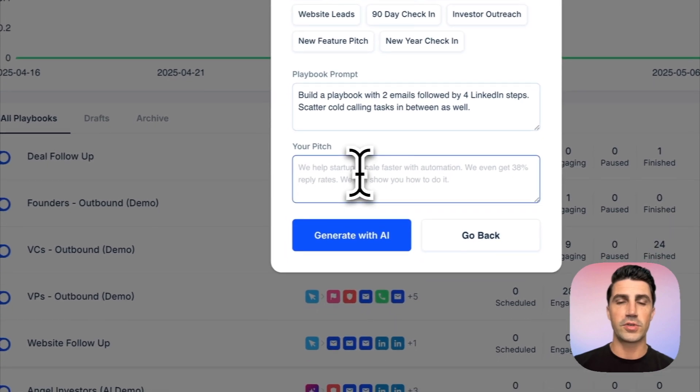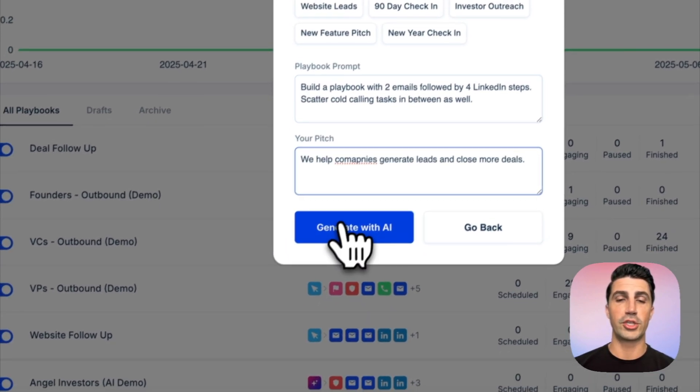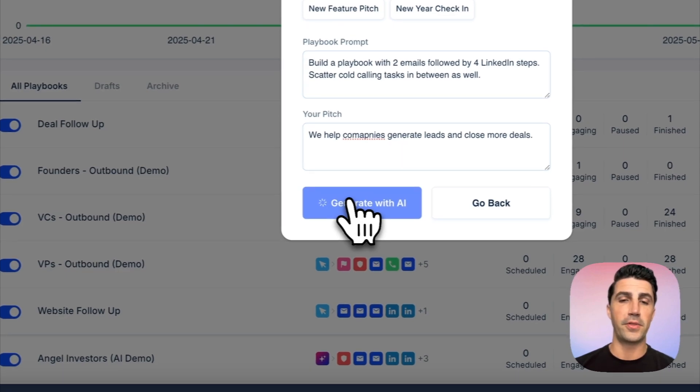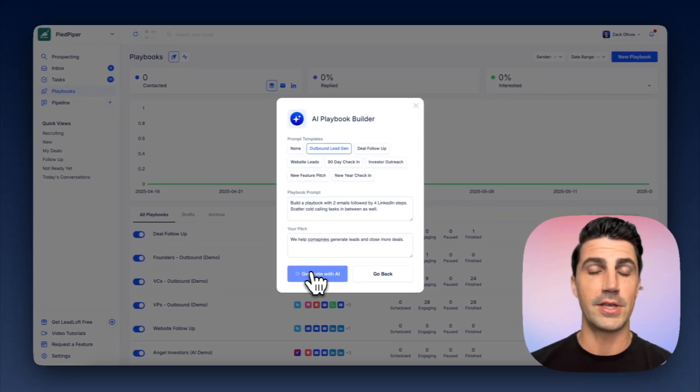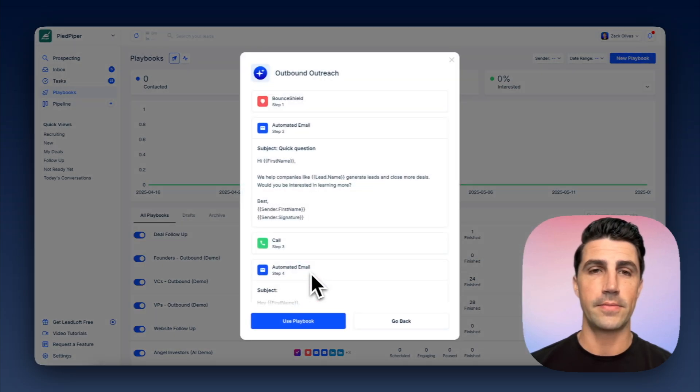So we're going to say, build a playbook with two emails and four LinkedIn steps and scatter some cold calling tasks in between as well. In the pitch, we're going to say, we help companies generate leads and close more deals. From there, we click generate with AI. It's going to start building the playbook, meaning email automation, LinkedIn automation, calling tasks, etc.